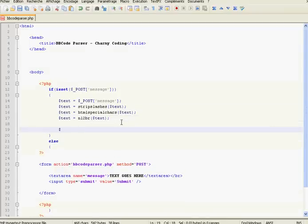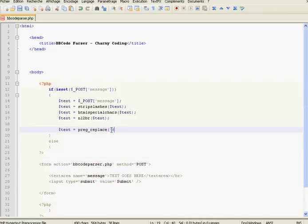After that, we're going to use regex to parse the BBCode from the message. So this will be equal to preg_replace. The first parameter is the regex. First of all, we're going to parse the bold tag. The bold tag for BBCode is the [b] tag.